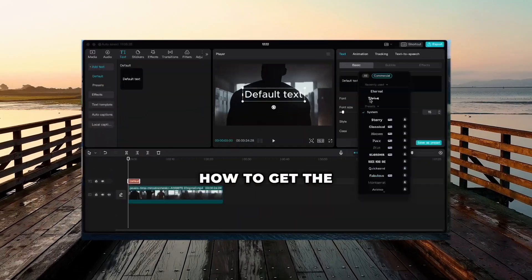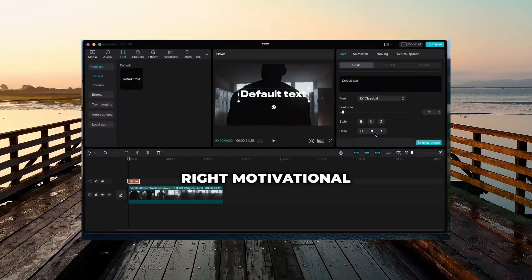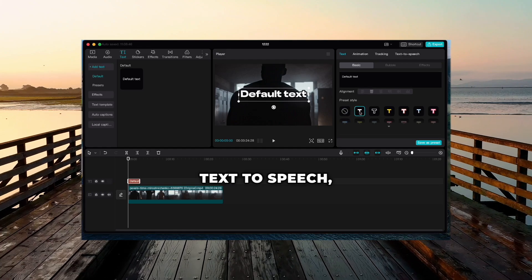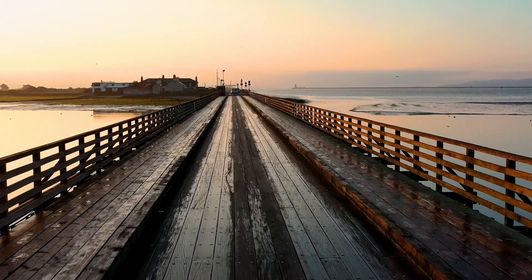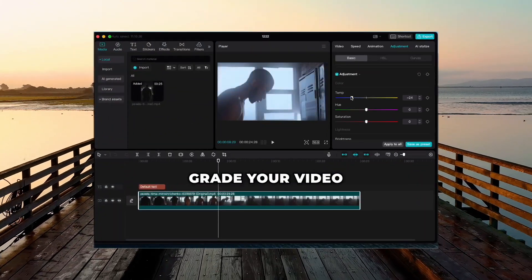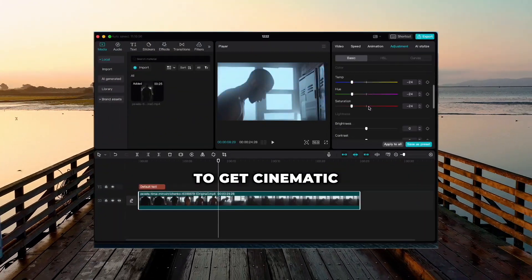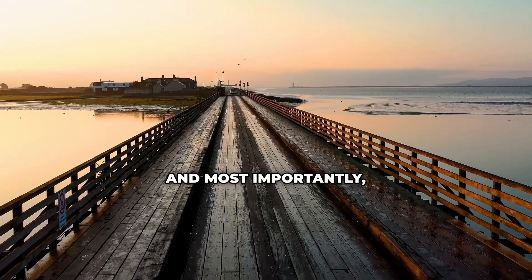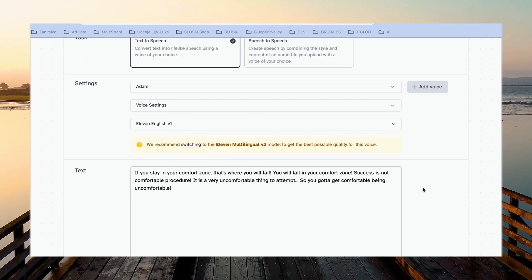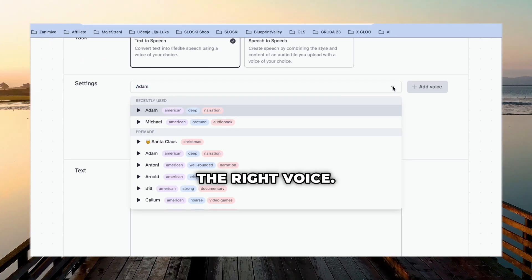We will cover how to get the right motivational text, text to speech, how to color grade your video to get cinematic tone, and most importantly, how to choose the right voice.